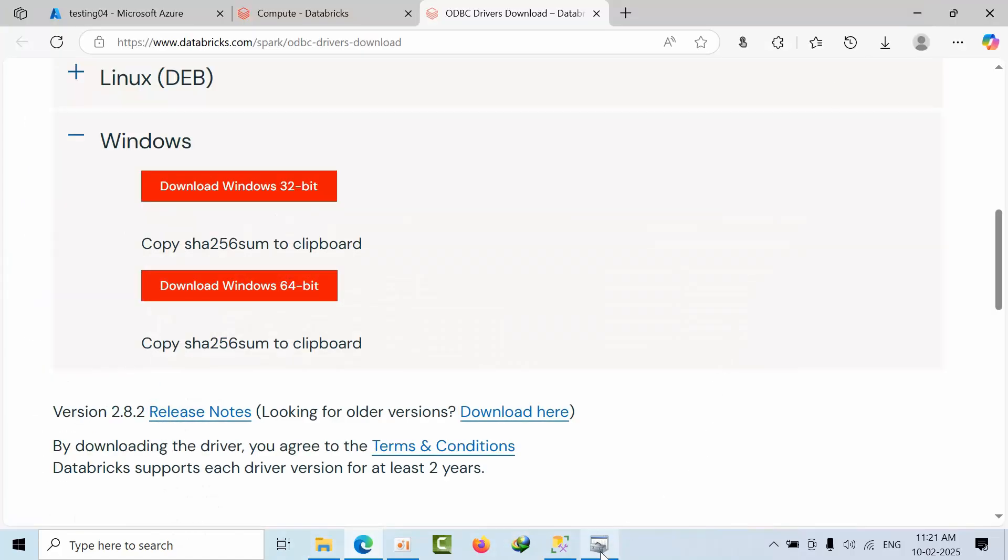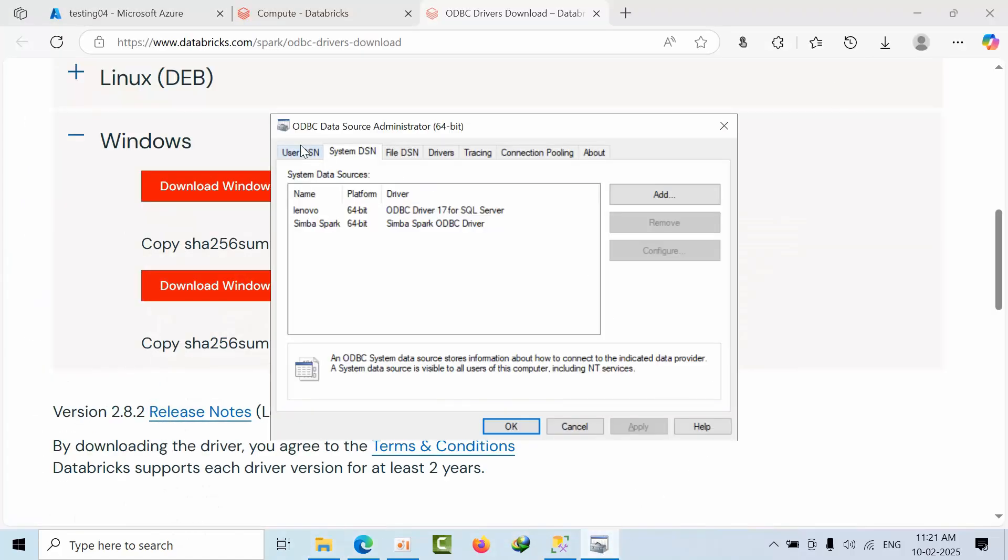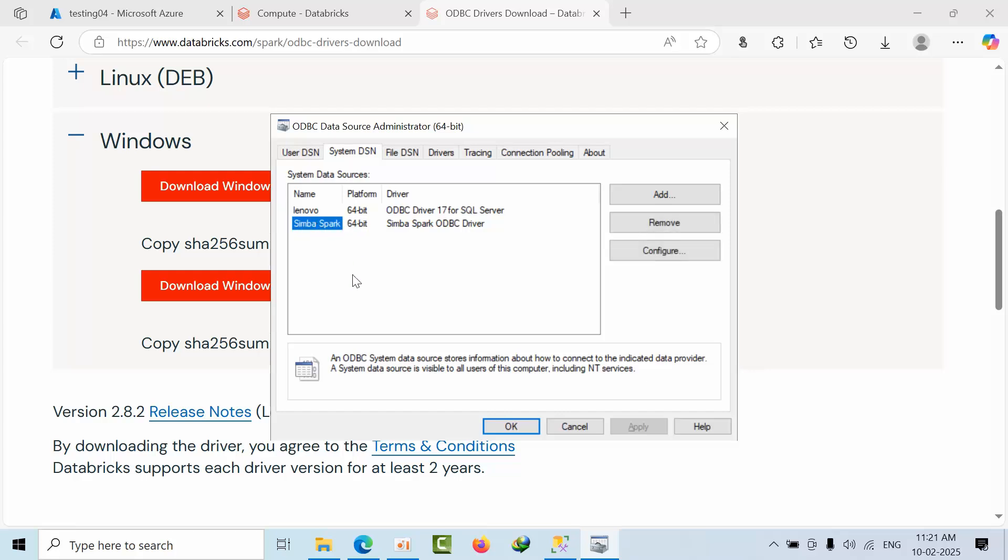After installation, open the ODBC Data Source Administrator 64-bit from search. In the System DSN tab, you'll be able to see the Simba Spark 64-bit ODBC driver.